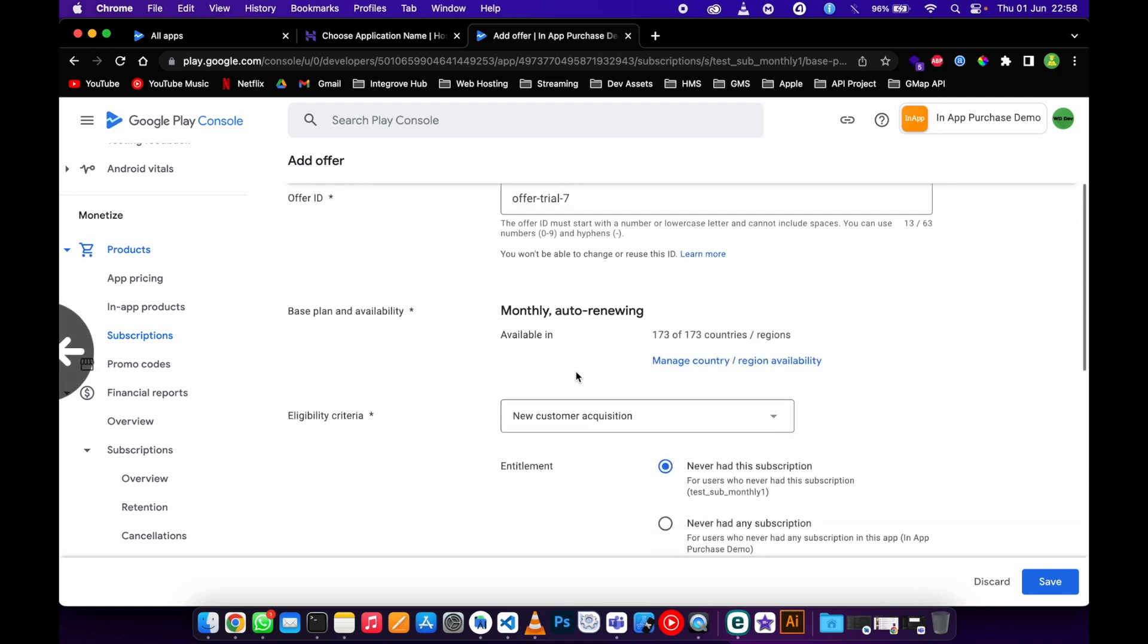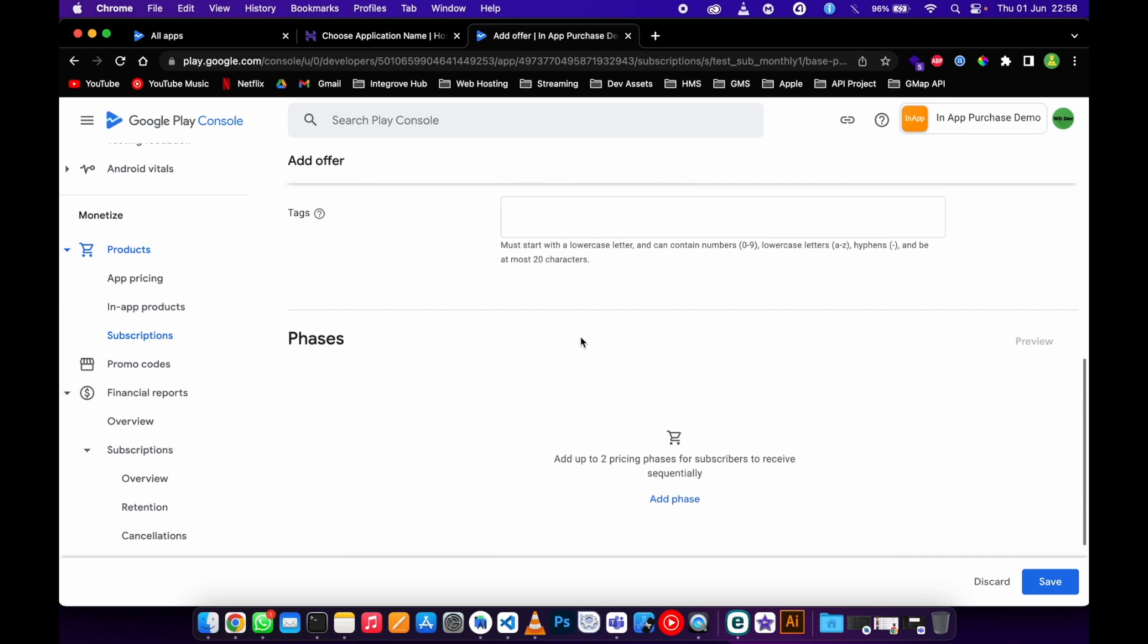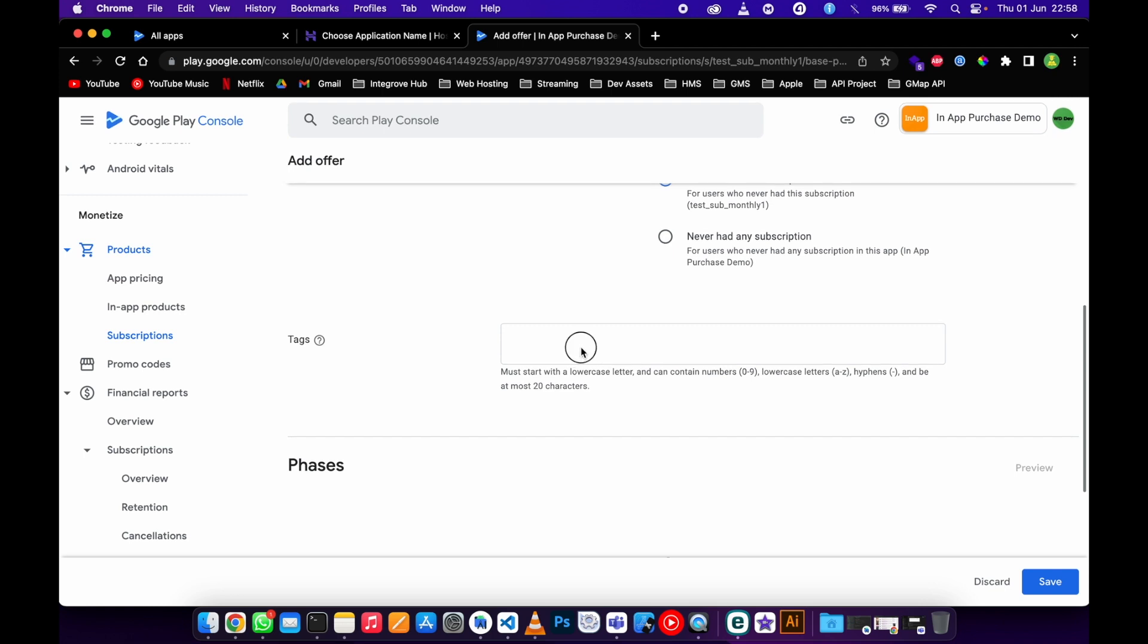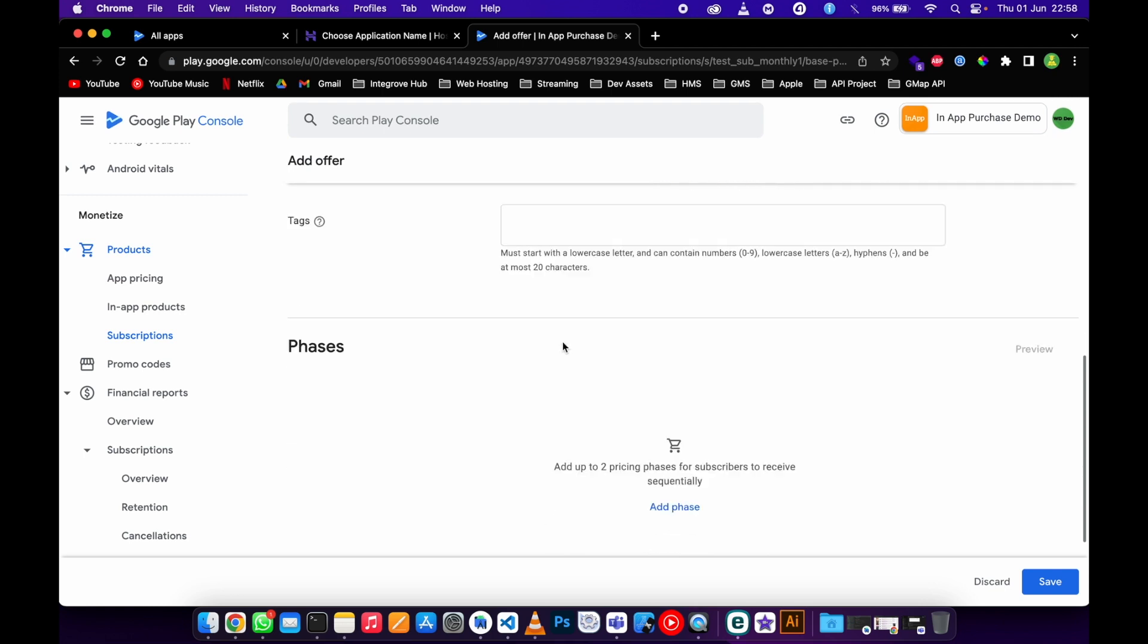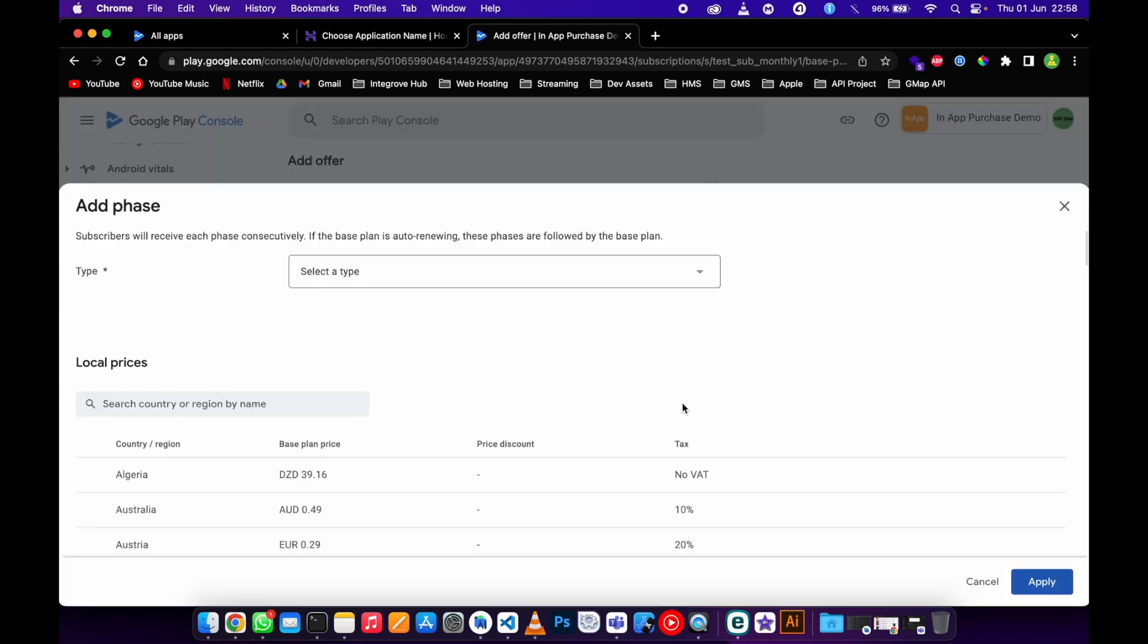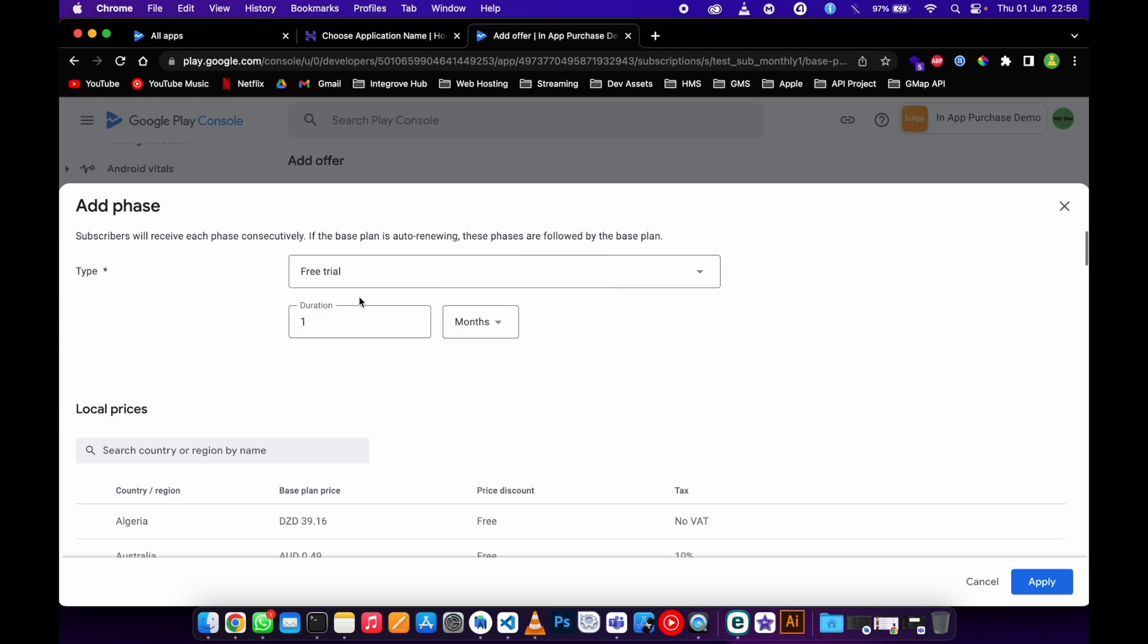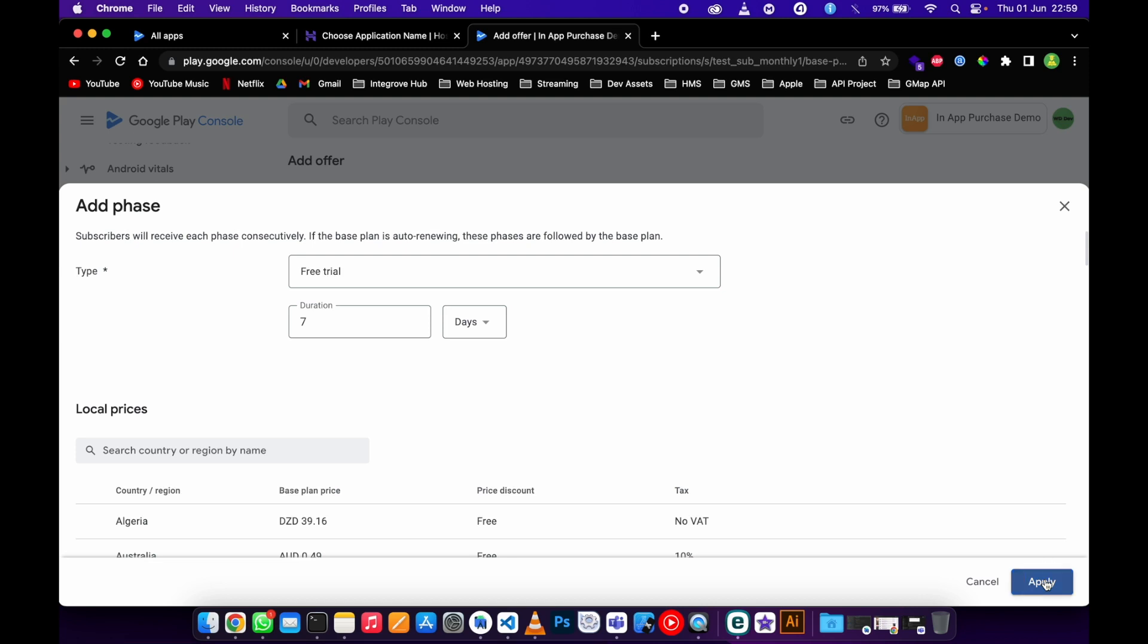What I need to do is scroll down then come here at the phase, then free trial. You can discount them or do single payment - this one is going to be prepaid. For now I just want to add a trial where they don't pay for this specific period that I'll be defining. It's gonna be seven days, not years. I just need to apply this.